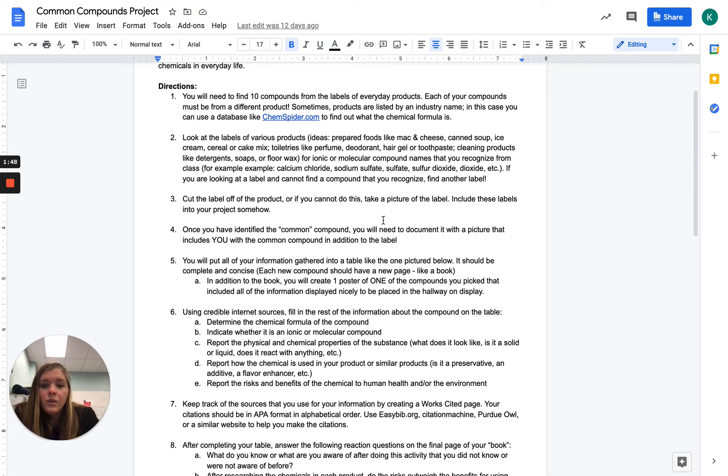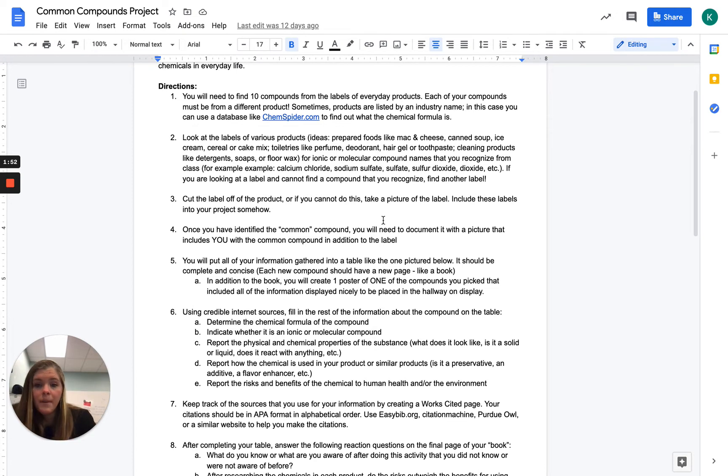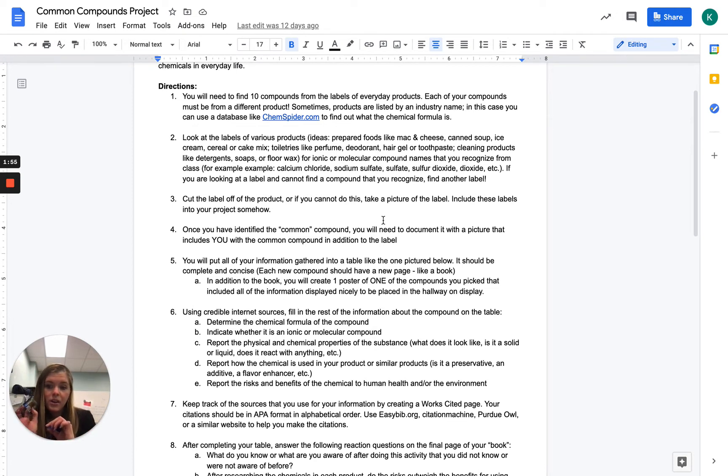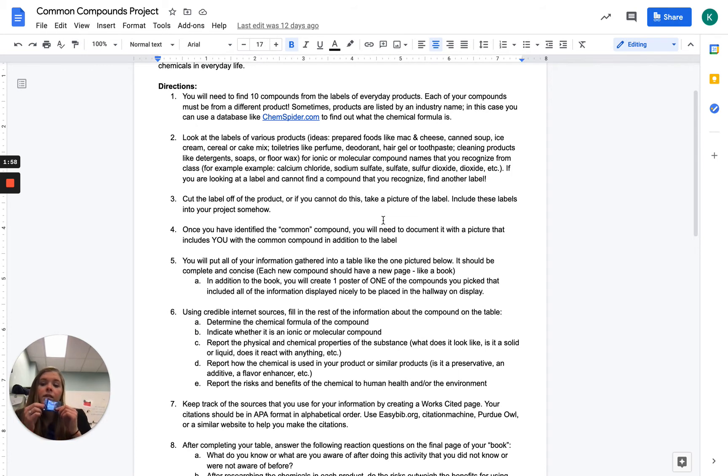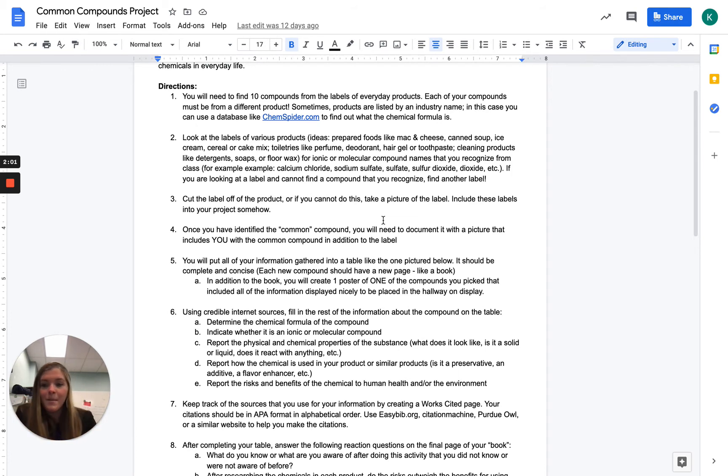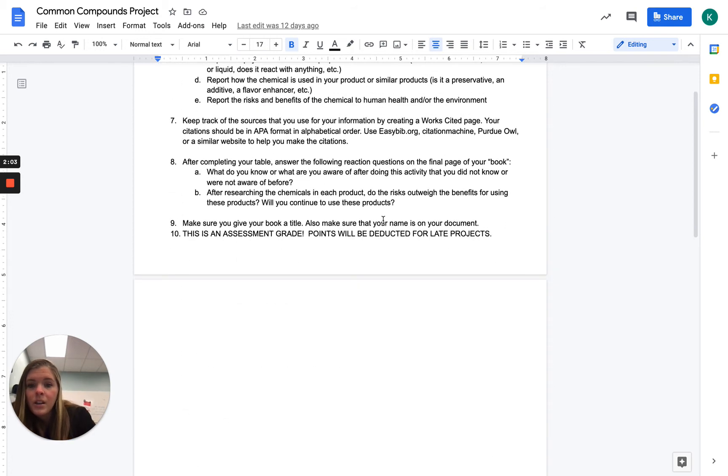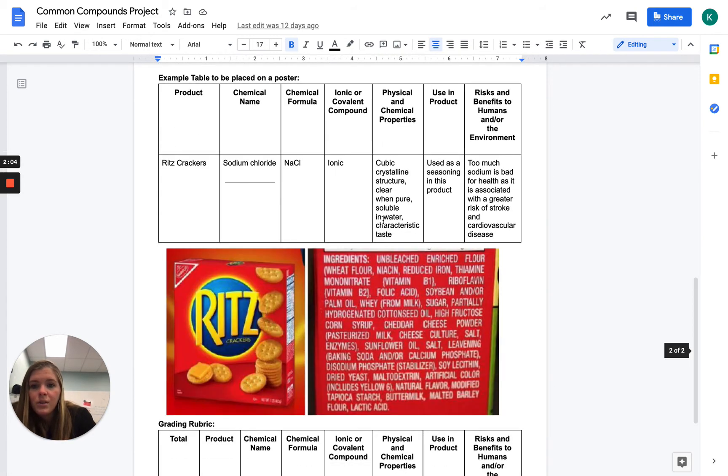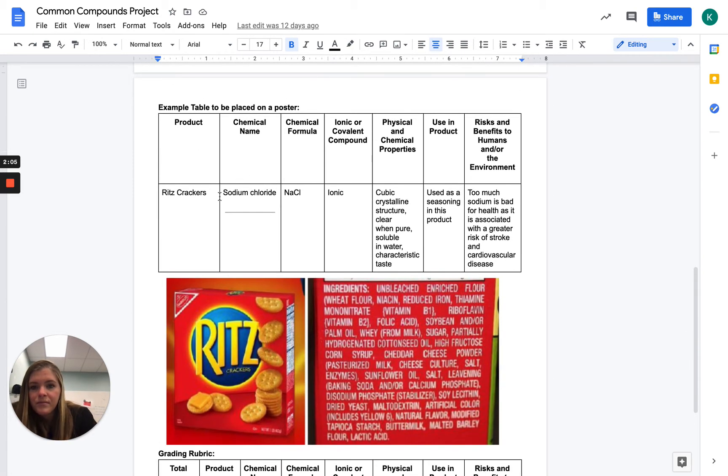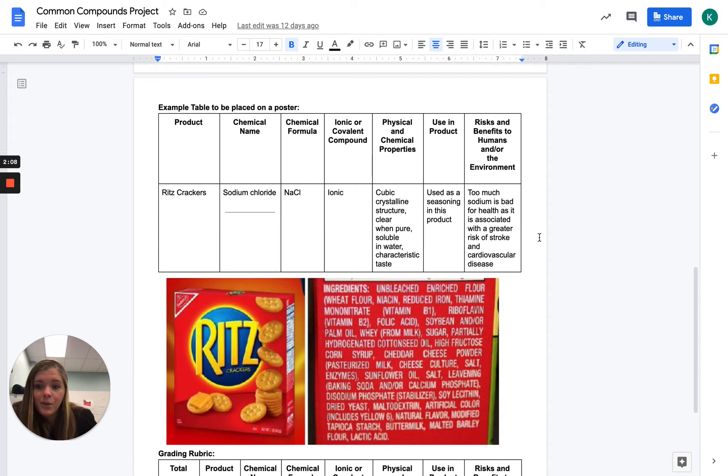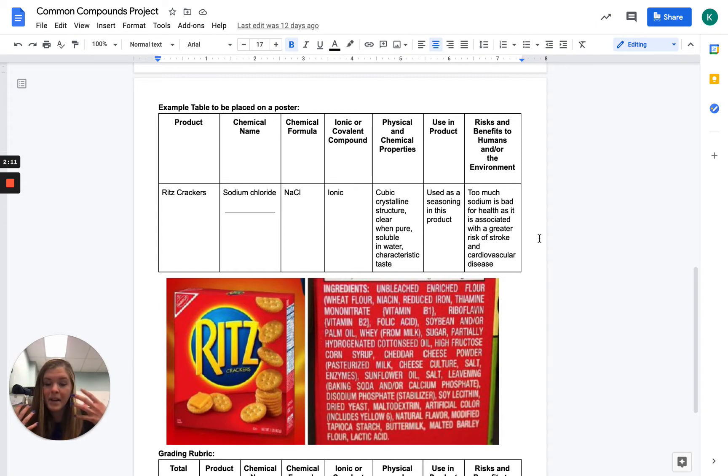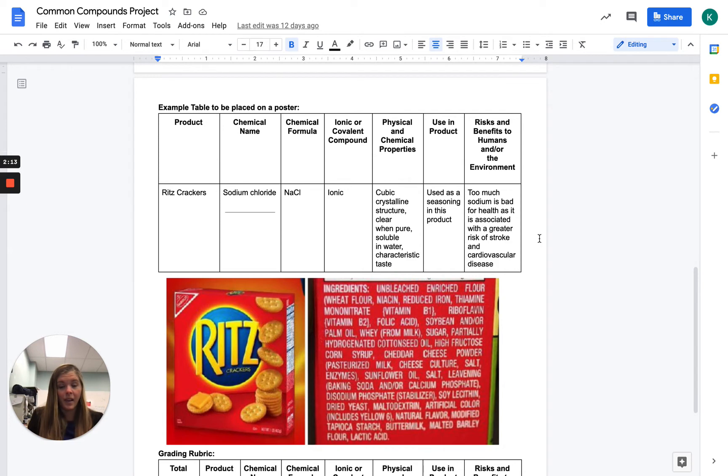So once you have identified the compound, you'll need to document with a picture that includes you and the common compound. So in addition to taking this picture of your label and cutting your label out, you're going to take a little selfie of you with the chocolate. So I'm going to take a picture with me and my chocolate, and I'm going to print it and put it in a book. So what you're going to be doing is you're going to be making a table like this for every single one of your compounds. So each compound is going to have its own page.